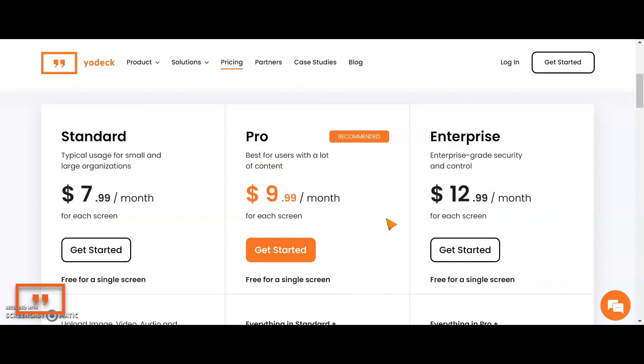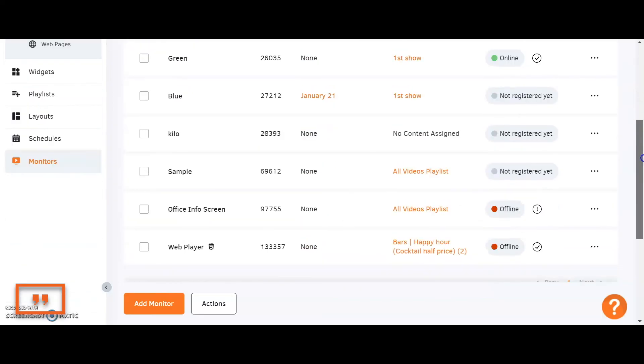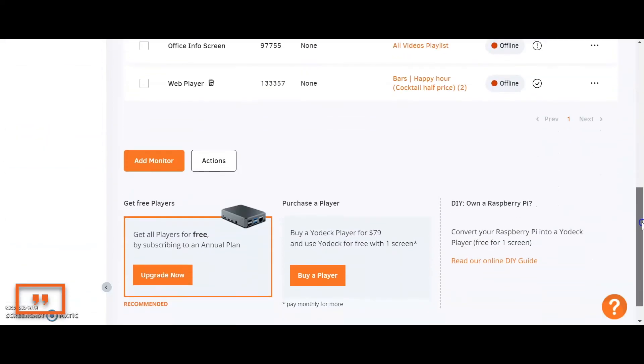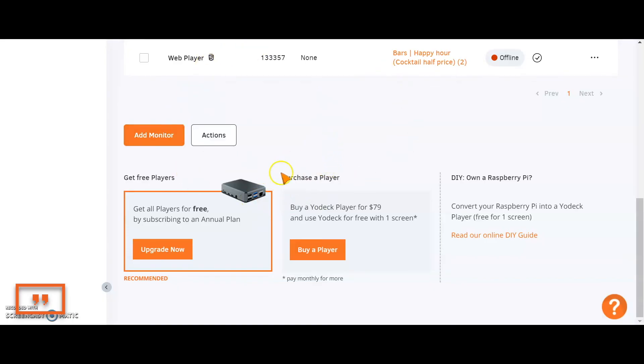By hardware, I mean the Raspberry Pi device. This is it down here. This is the little media player that we are compatible with. This is your middleman between your Yodek account and your actual TV screen. Just keep that in mind. This is how it's also spelt.